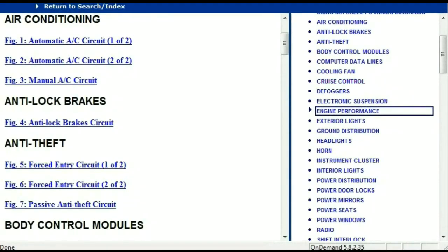So once the document is landed in your hands, it's going to look like this. It has got different chapters, and those chapters are different units within the vehicle which have got electrical circuits. For example, the air conditioner is a chapter on its own, which has got circuit diagrams for the air conditioner — the automatic and the manual.